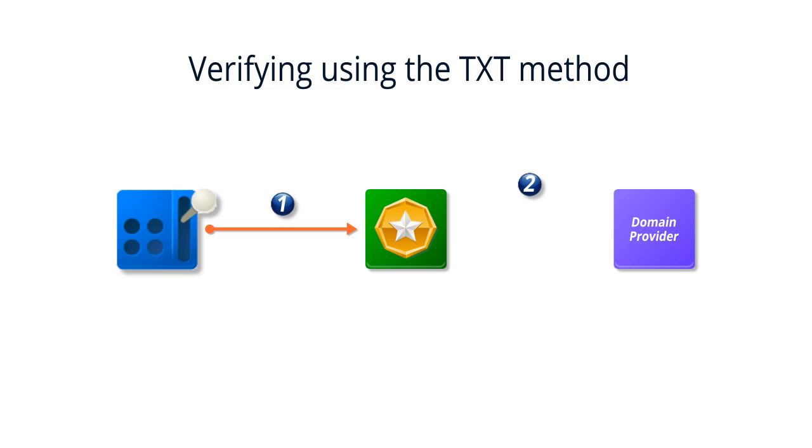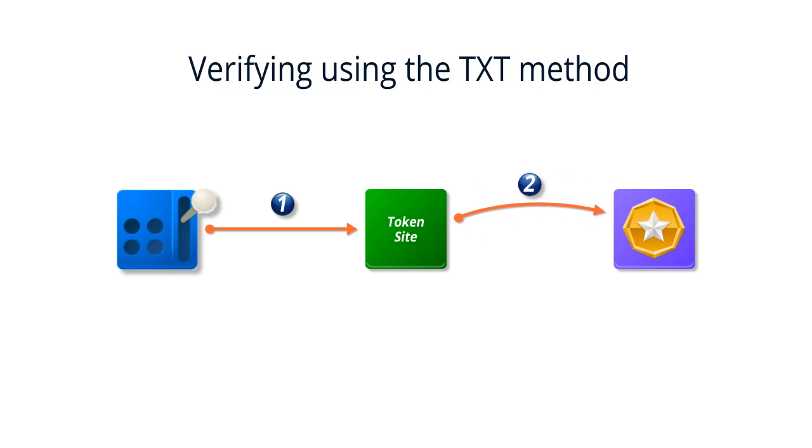Next, you'll log into your domain provider's website and paste the token into a new text record that you'll create and save for your domain.